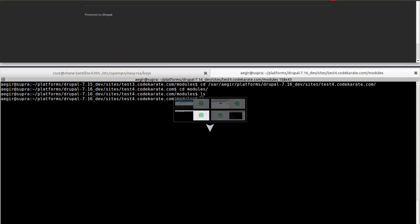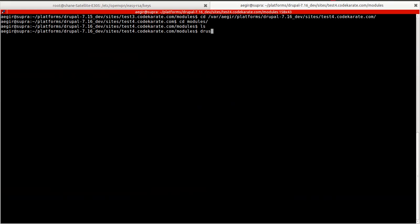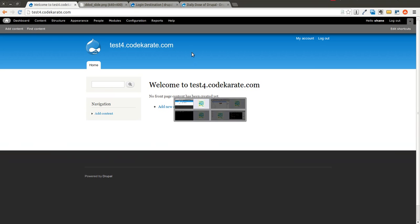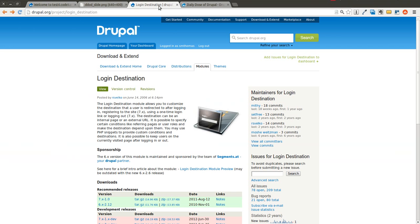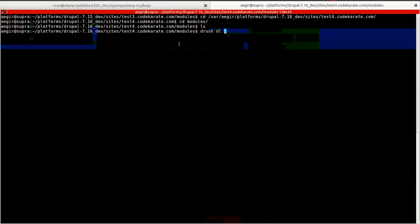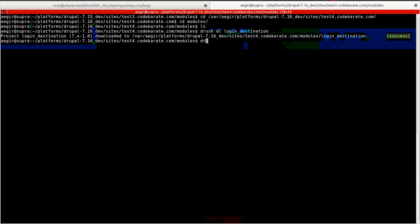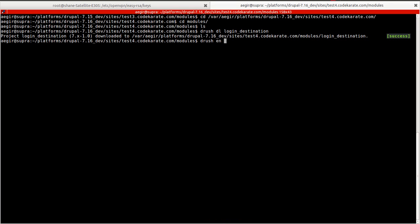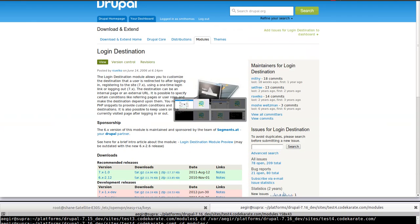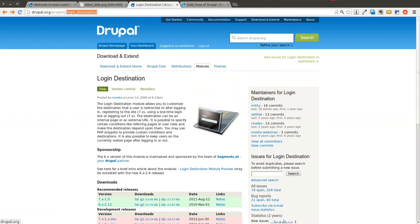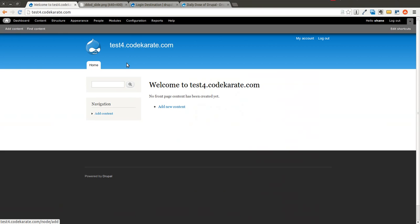Nothing on it. I'm going to go ahead and download using Drush the Login Destination Module. Go ahead and give that a download, and I'm also going to enable that module. Now that that module is good to go, we'll go ahead and take a look at it.